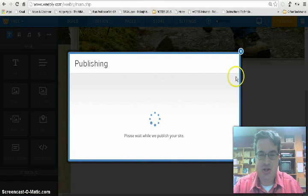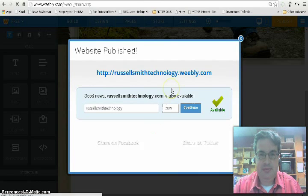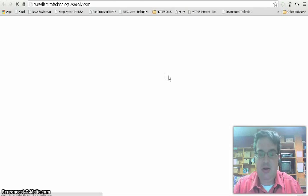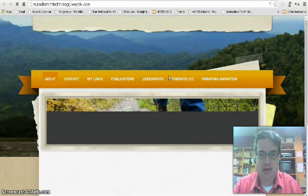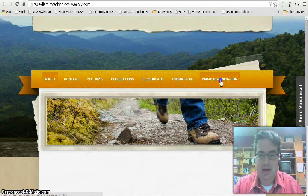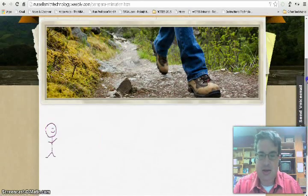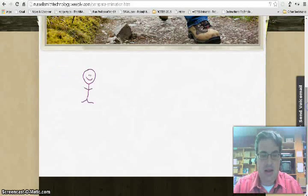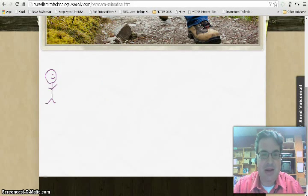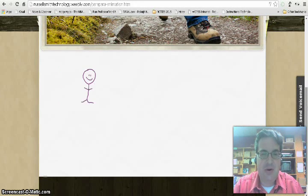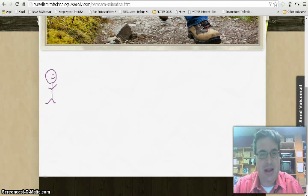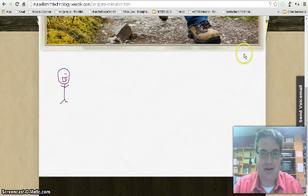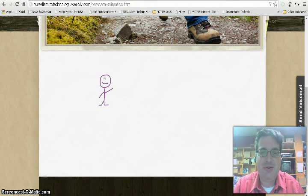I'm going to paste it into this webpage here. Click publish. Go to my live site, and there's my embedded animation that I created with the ParaPara animation tool right there. I think that's pretty cool.